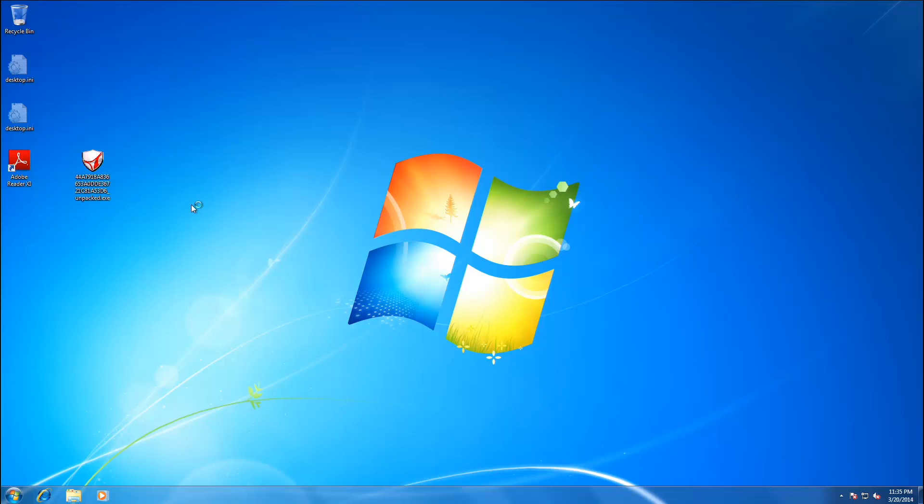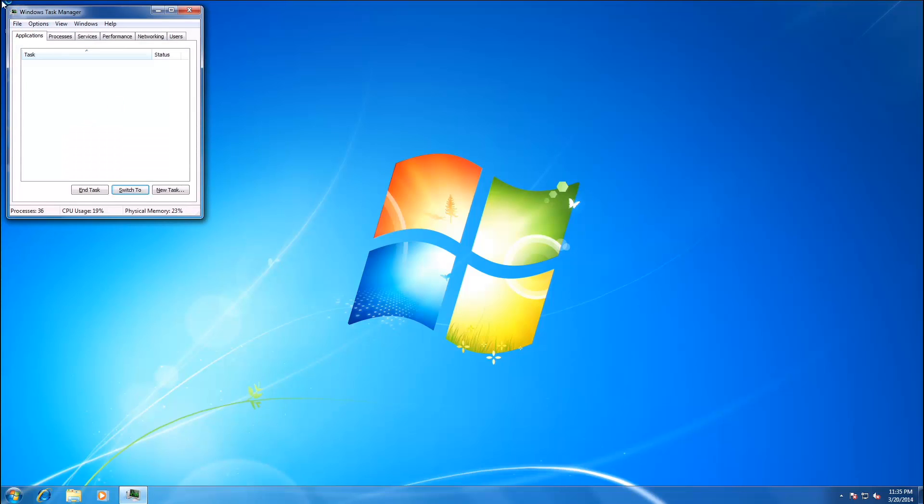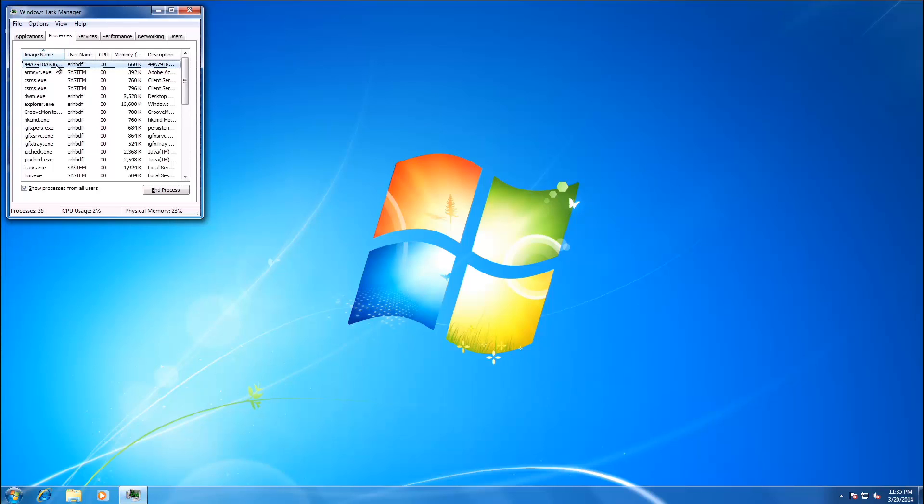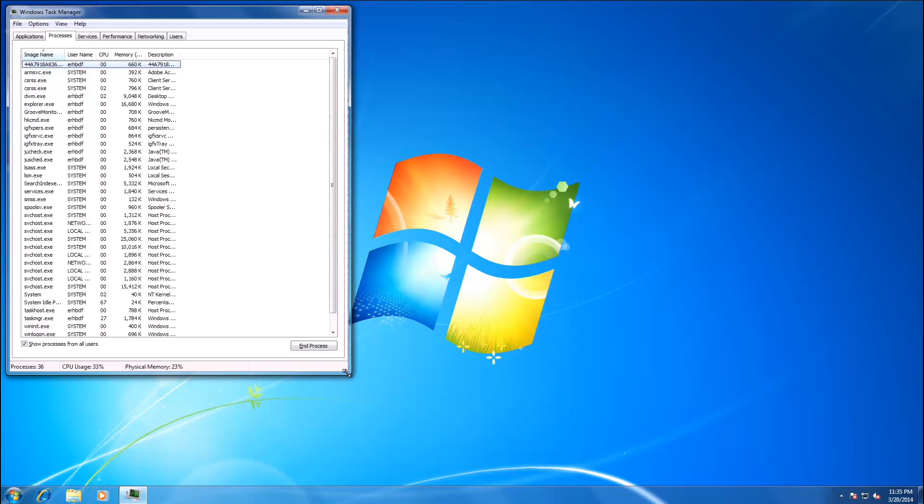Let's go ahead and run the executable here. Try to open up Task Manager. So as you can see it's running as 44a something something.exe and there it is.